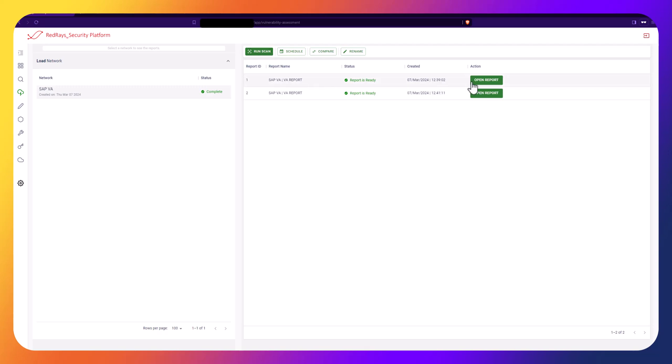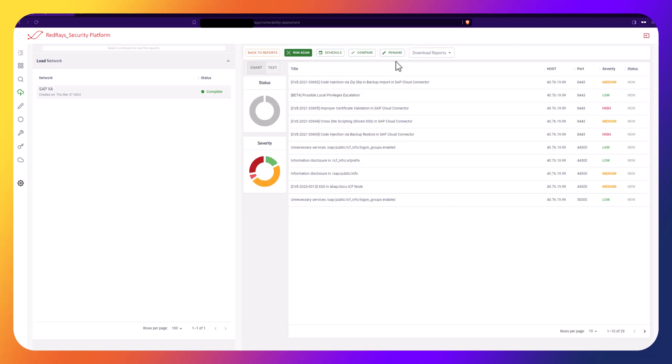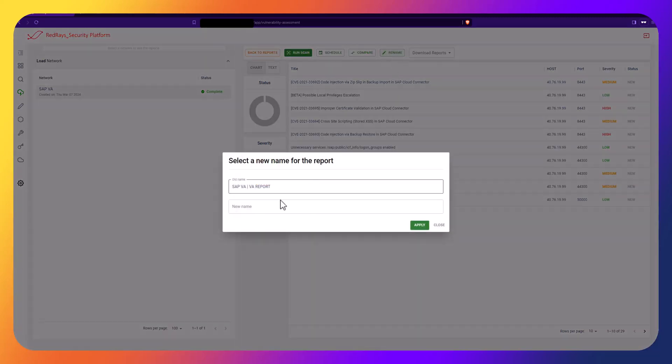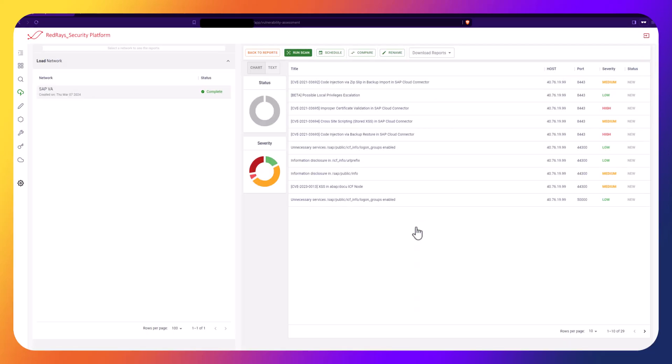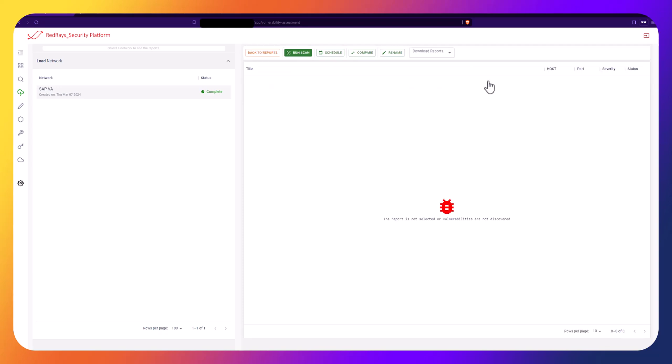We need to rename the reports generated from two Vulnerability Assessments. The first report should be named Black Box as the vulnerabilities were detected without a specific user. The second report should be named White Box as the scanning was done using a specific account.